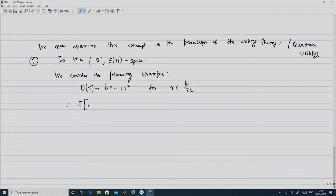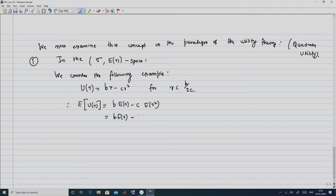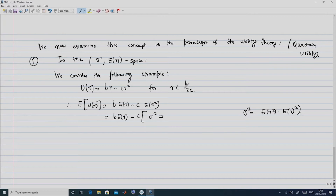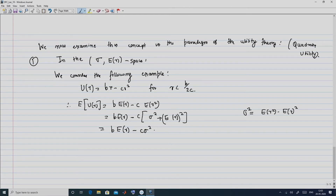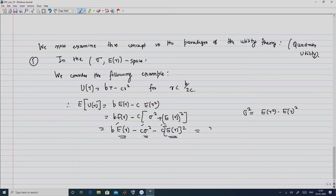Using the definition of sigma squared — that E(r²) = sigma² + [E(r)]² — we can rearrange the expected utility as b·E(r) minus c·sigma² minus c·[E(r)]², which depends on E(r) and sigma squared since b and c are constants. We call this a function f(sigma, E(r)).